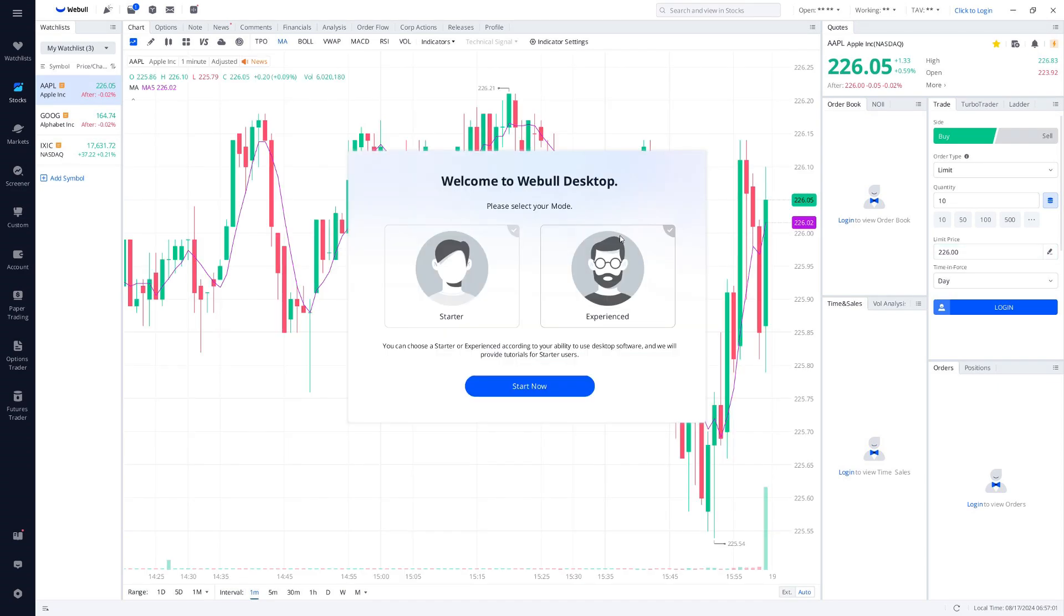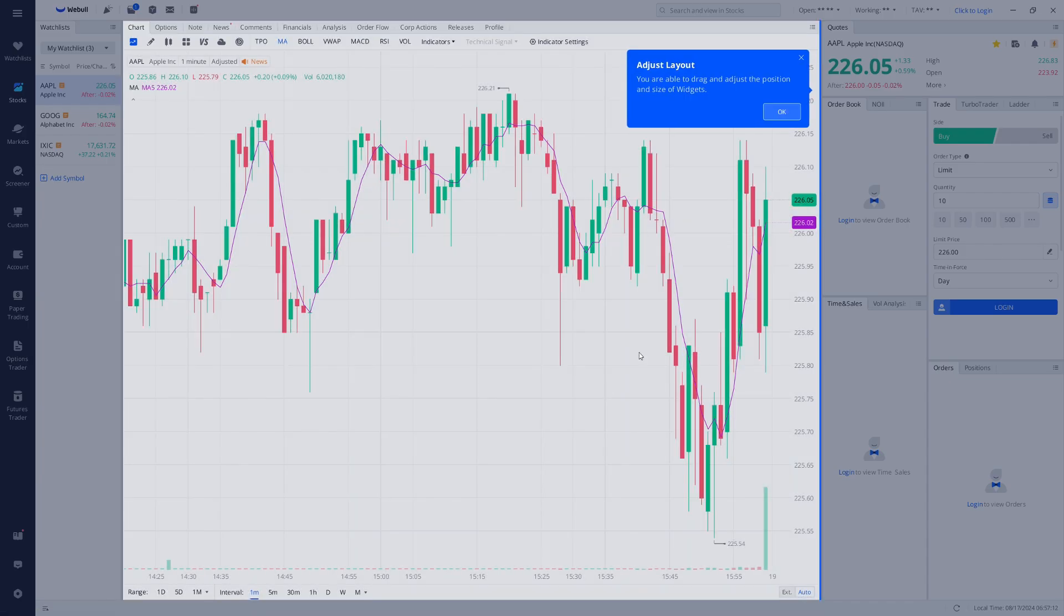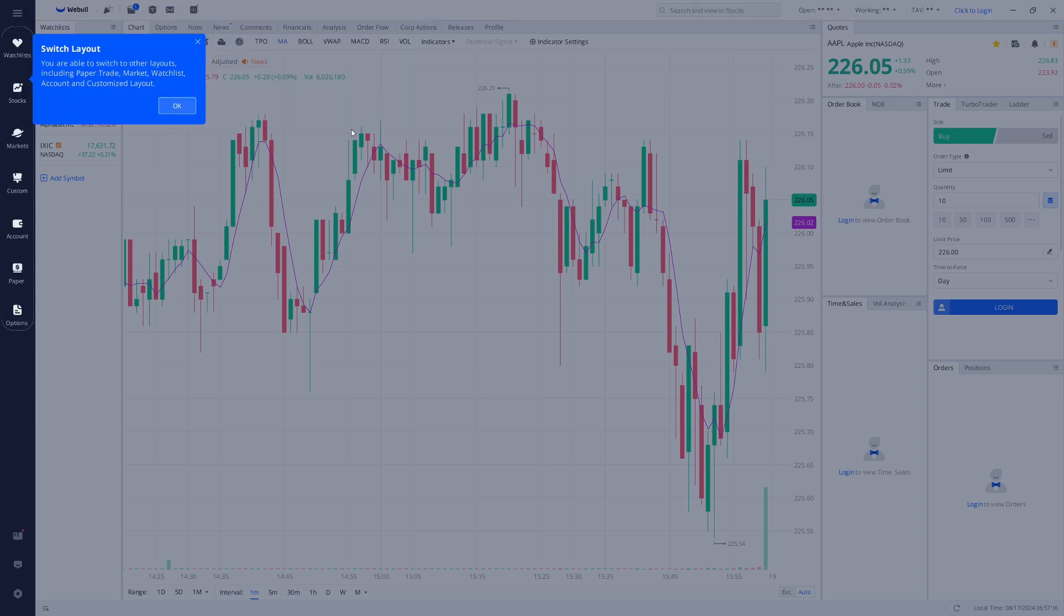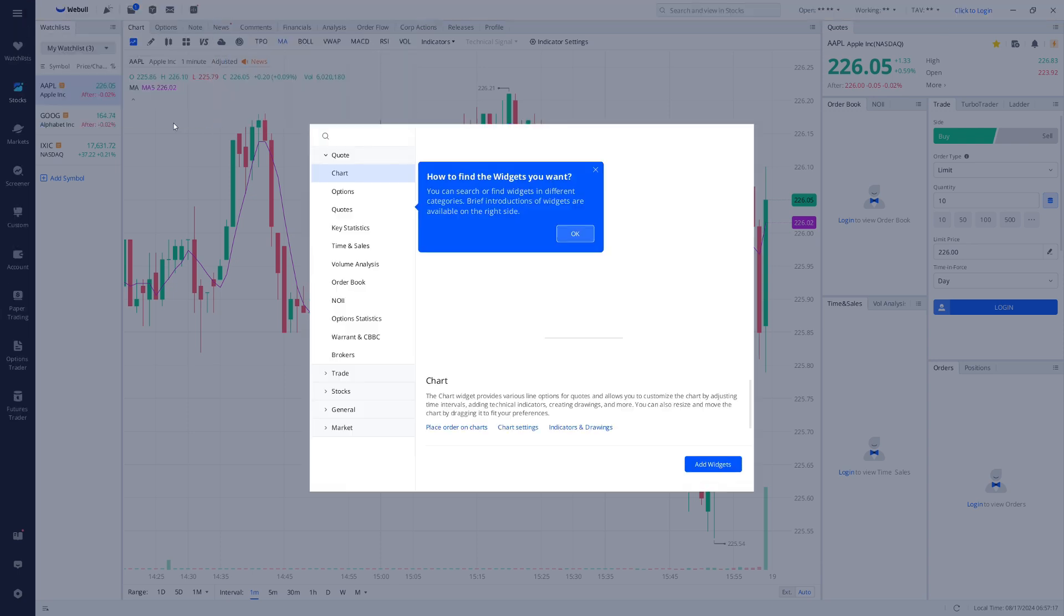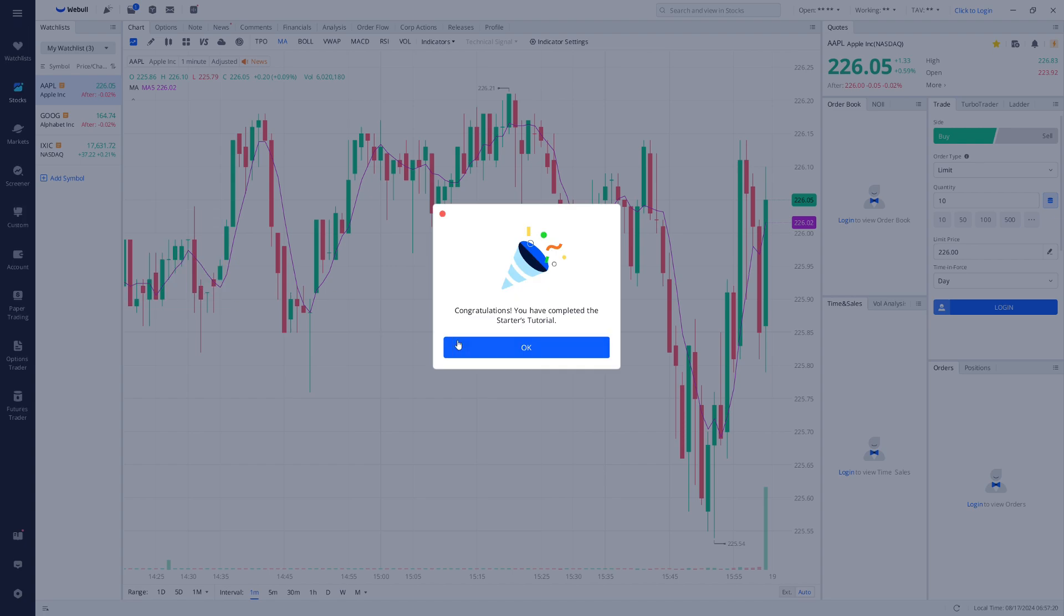Once you're logged in, Webull will guide you through a quick setup process where you can create a PIN for added security. After that, you'll be taken to the main dashboard of the Webull desktop app. Here, you'll see a range of features and tools available for trading and managing your investments.